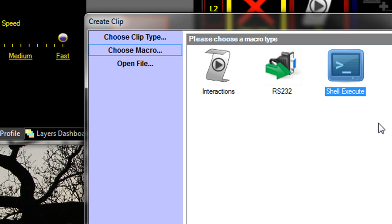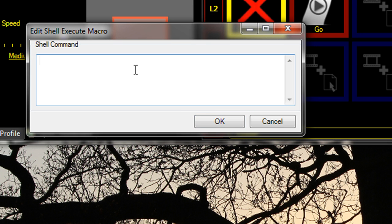Shell Execute allows you to do Windows commands. You might want to, for example, add one that shuts down the computer, but be careful.